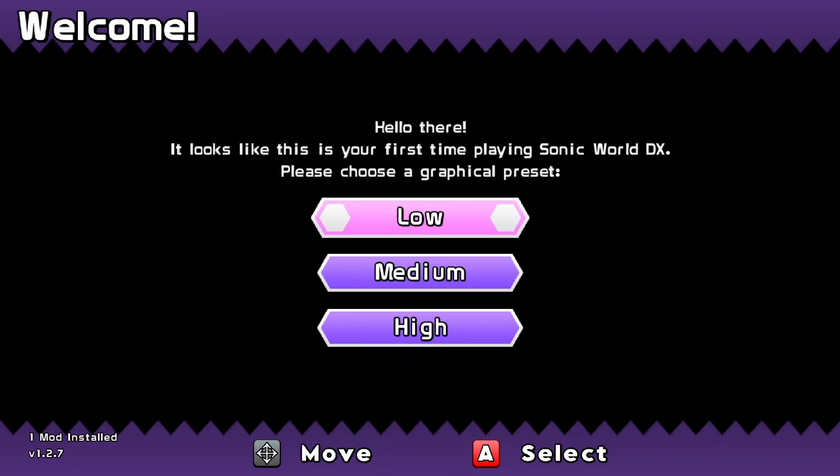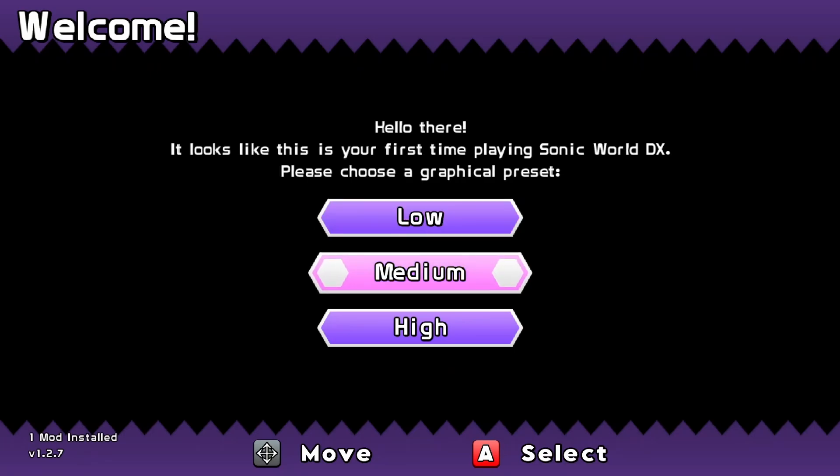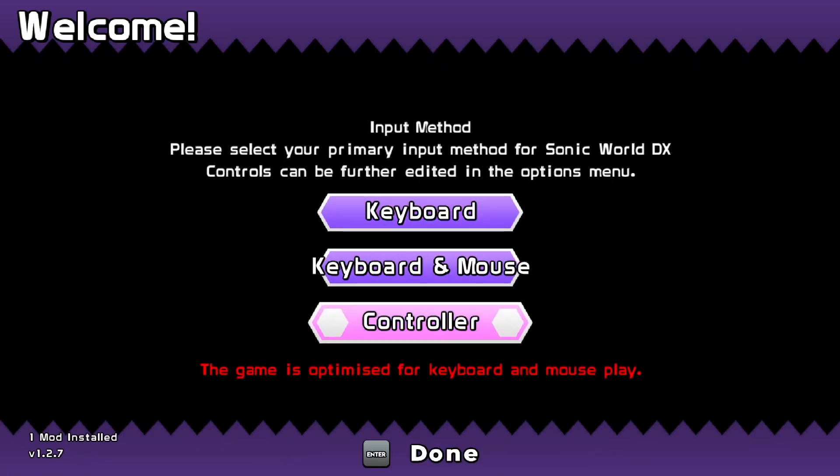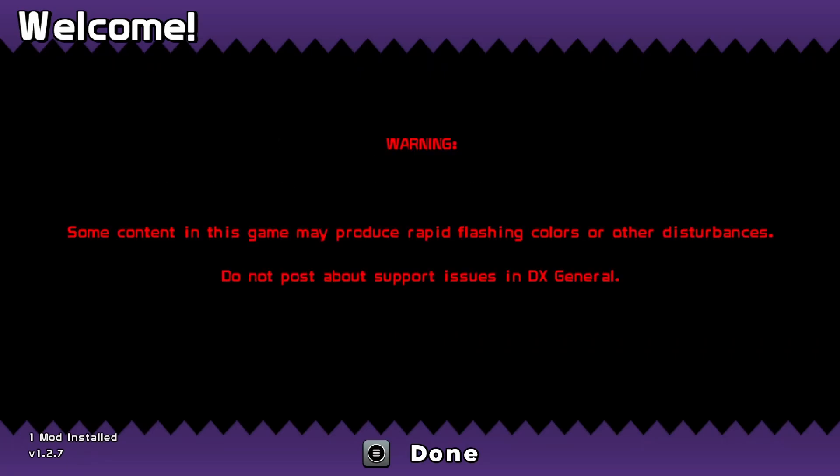Once you get into the game for the first time, your controller will not work if you have a controller. You're going to want to use your keyboard. Choose your settings. I'm going to play on high and I'm going to go down and press Controller. Now your controller should work.